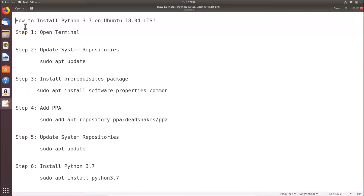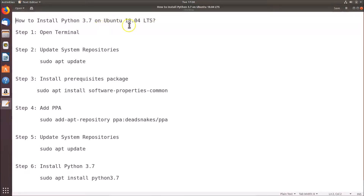Hi guys, in this tutorial I'm going to show you how to install Python 3.7 on Ubuntu 18.04 LTS. Python comes pre-installed on Ubuntu 18.04 LTS, so let's first check which versions of Python are already installed.